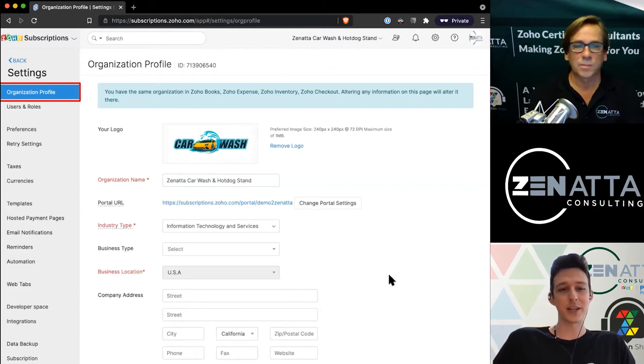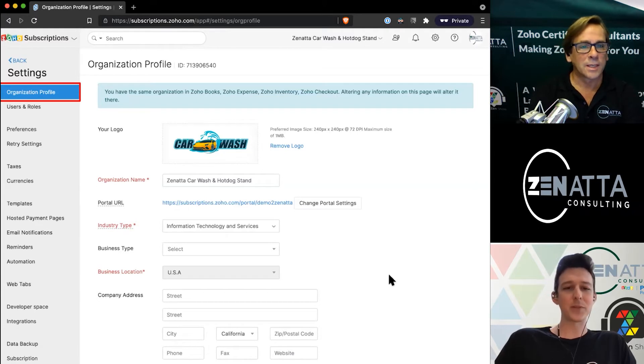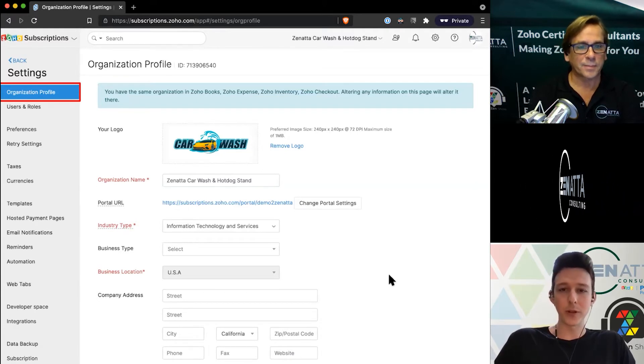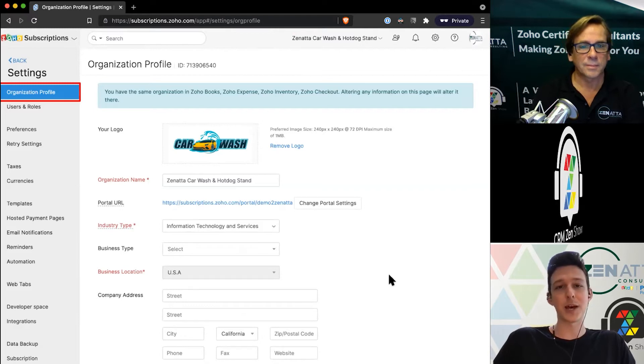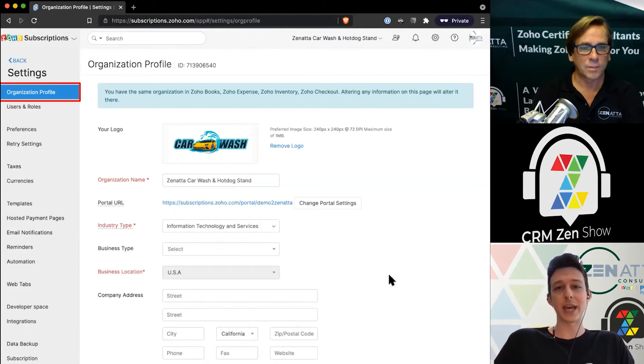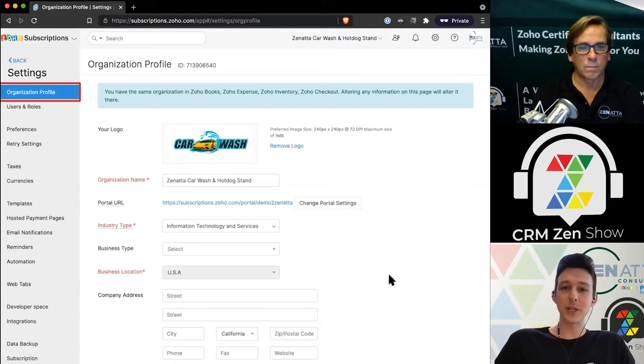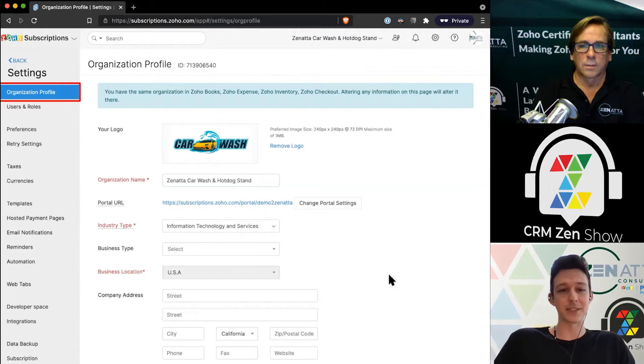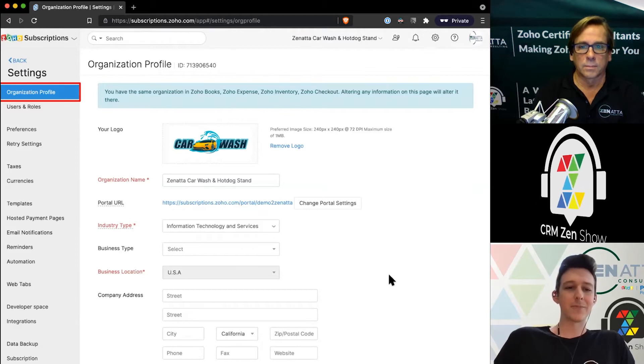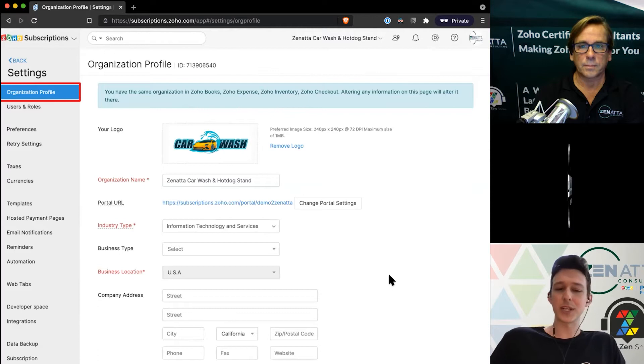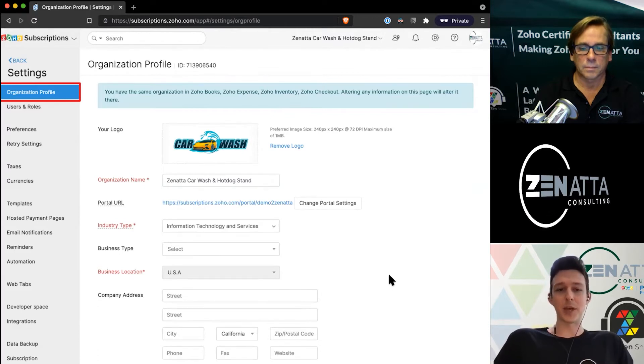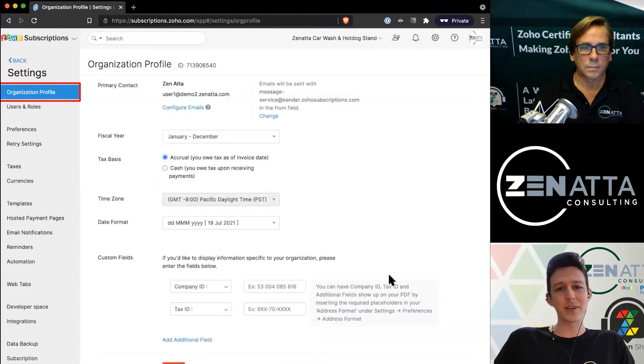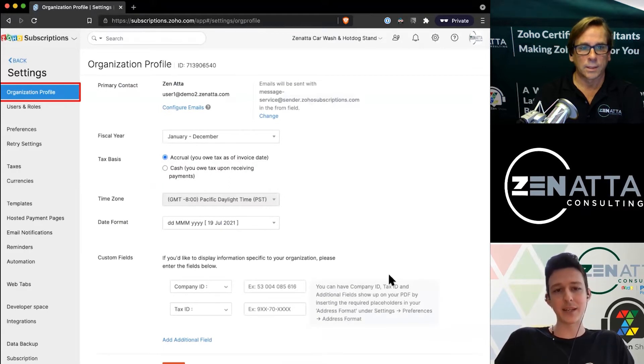Moving down the page, you can define what the URL should be of your portal. That can be important because it shows up in the URLs depending on how you're going to capture the payment information. You can decide on your industry type, business location, the company address.